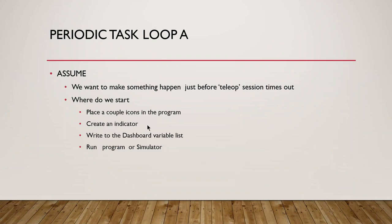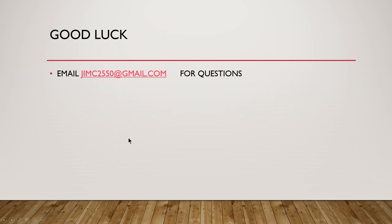Again, what we saw was the ability to look at those as indicators, both in the periodic task front panel, and we could look at it also as robot global data if that's where we wrote it. We also saw it in the dashboard as we ran the program or the simulator. I'd be happy to answer questions or look at your code if you're having a problem. Good luck this season.